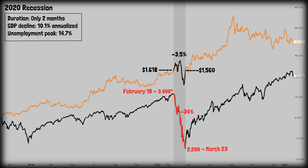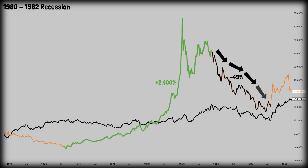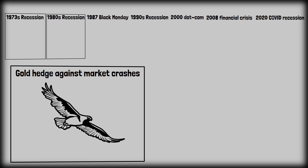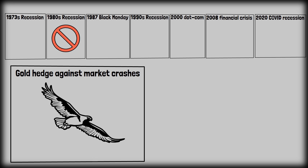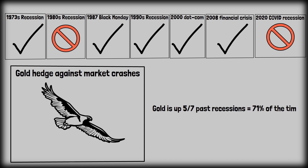So as we can see, the only significant decline in the gold market was during the 1980–1982 recession, where gold declined by 49%. However, prior to that crash, gold had spent an entire decade in a bull market where it rose by 2,400%. So gold dropped not necessarily because of the recession, but because of that extreme prior rise — it just so happened that gold was dropping during the recession. Despite that one big drop, judging by 55 years of historic data, gold was up in 5 out of 7 past recessions — roughly 71% of the time.